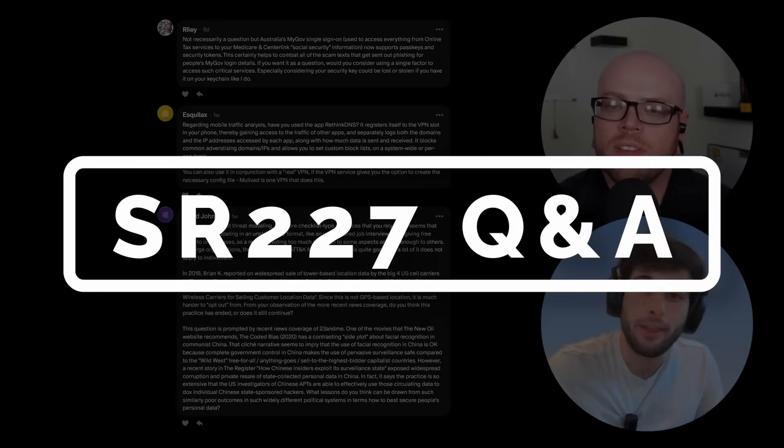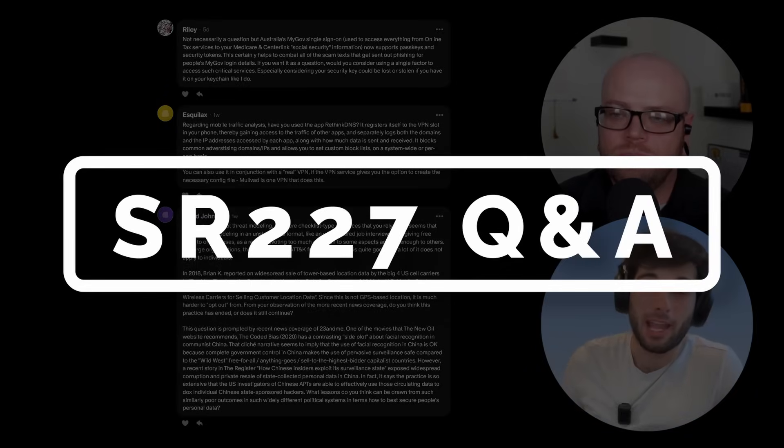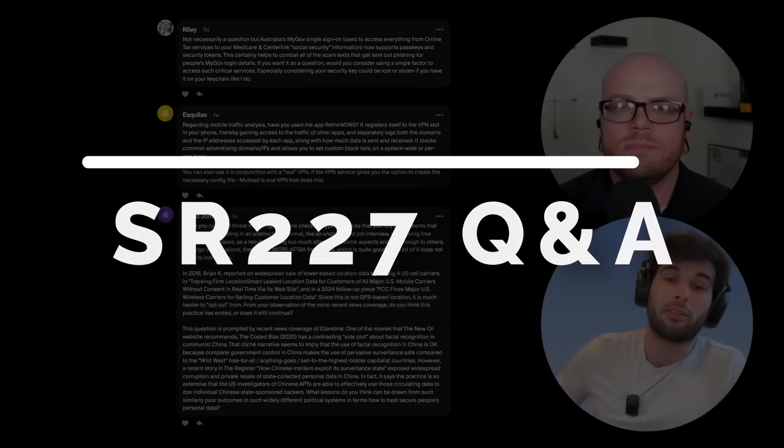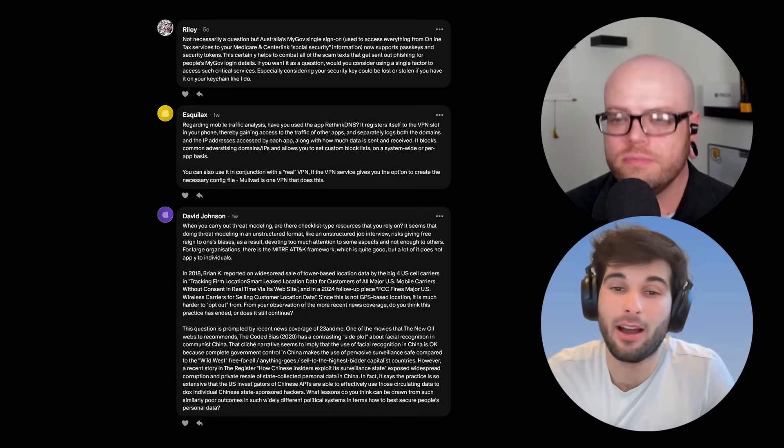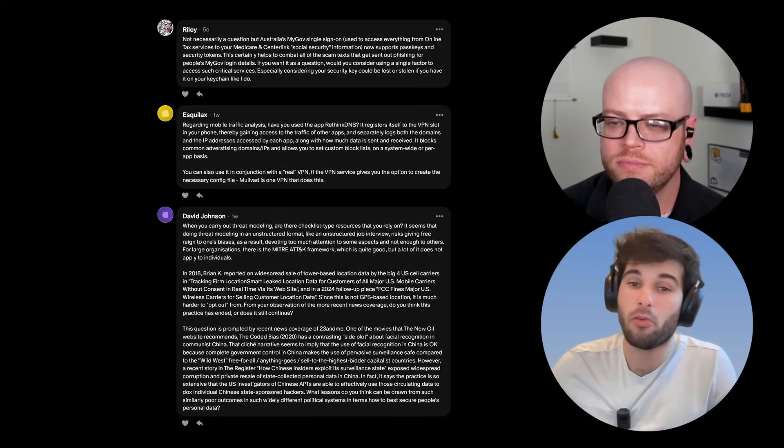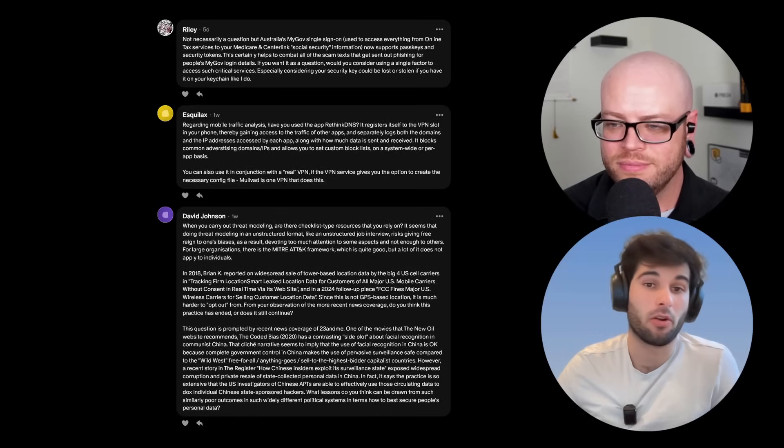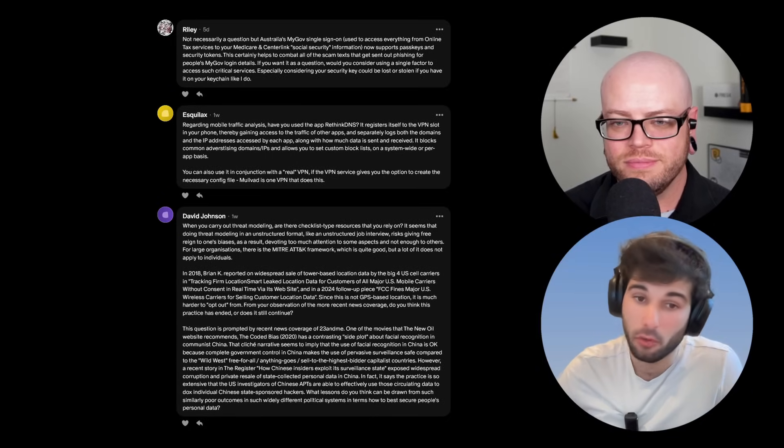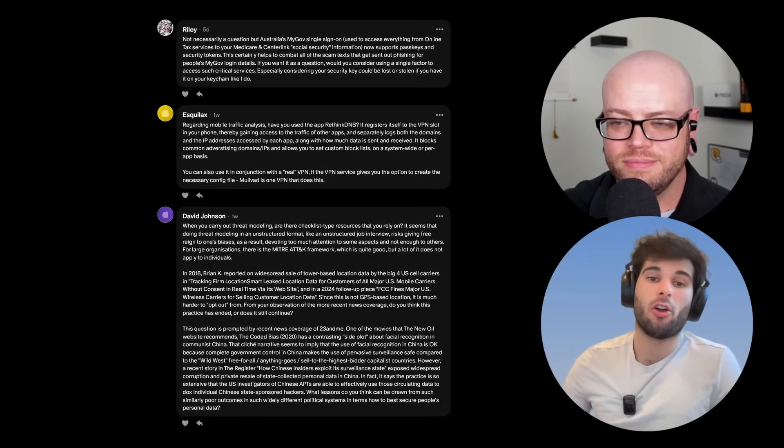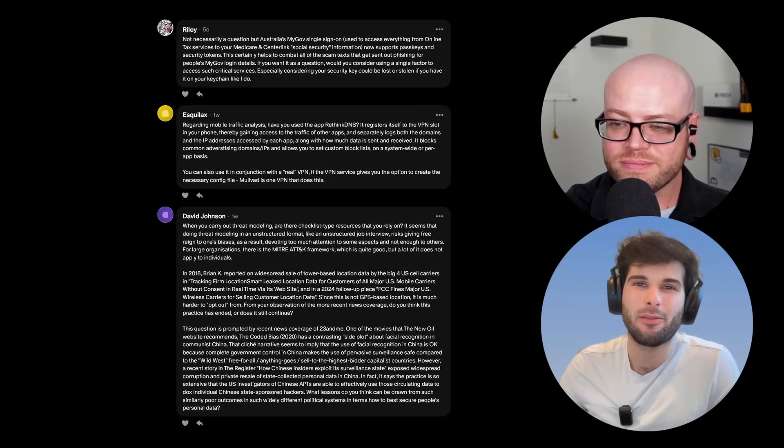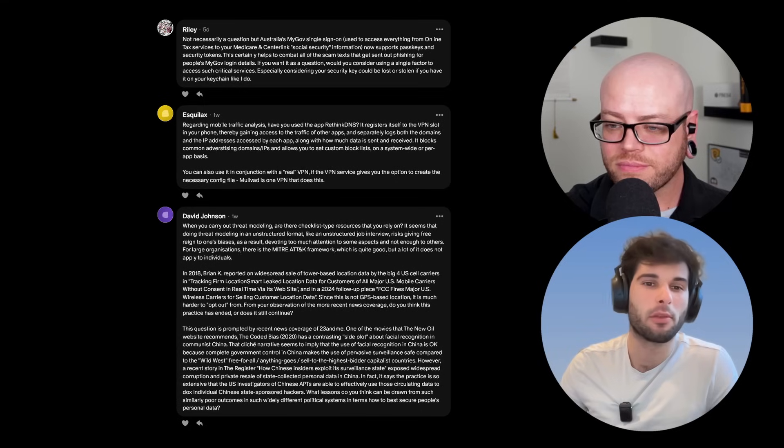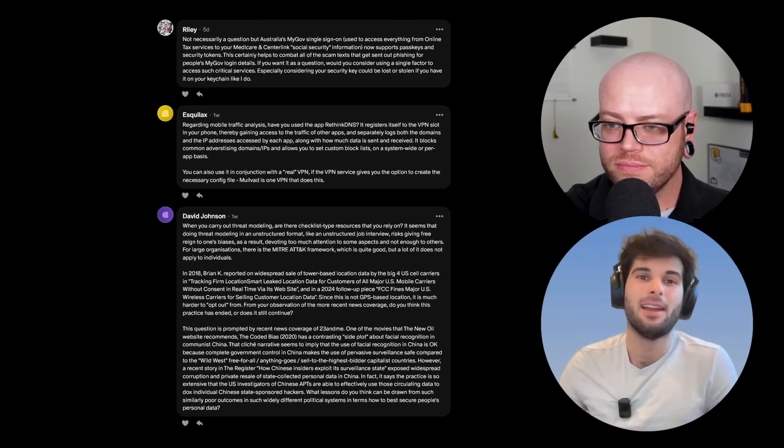Our thoughts on RethinkDNS for Android, Australia's MyGov SSO, which uses passkeys and whether we would use them, and also if we use any kind of checklists for threat modeling.